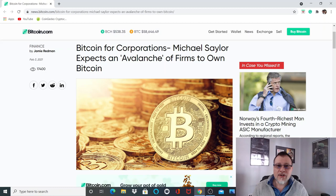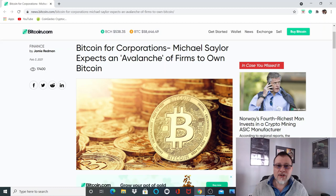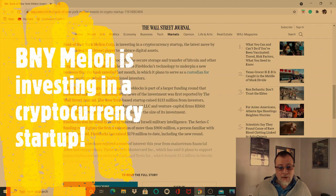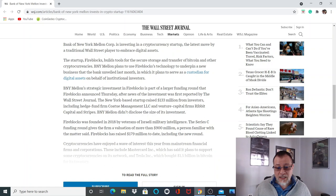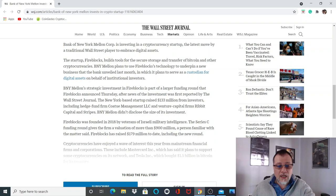Bank of New York Mellon Corp is investing in cryptocurrency startup, the latest move by a traditional Wall Street player to embrace digital assets. The startup Fireblocks builds tools for the secure storage and transfer of Bitcoin and other cryptocurrencies. BNY Mellon plans to use Fireblocks technology to underpin a new business in which it plans to serve as a custodian for digital assets on behalf of institutional investors.